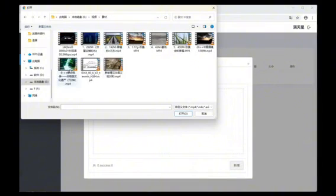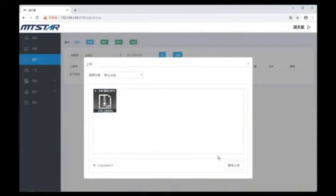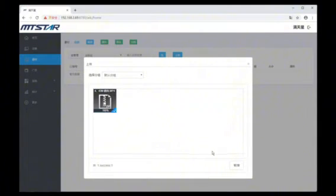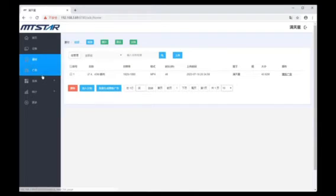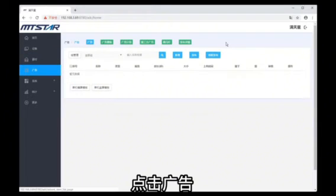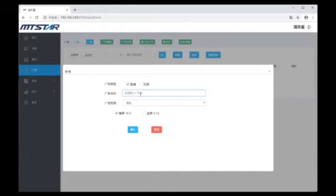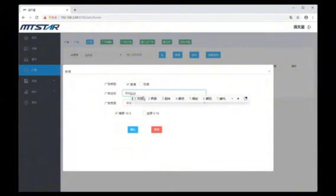And choose Landscape, Portrait, or Dual Screens. Note, if the device has an unconventional size, such as bar screen or splicing, you can choose a custom size. After selecting, click Confirm.